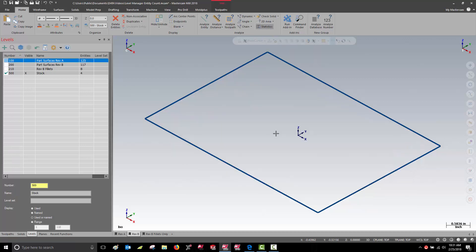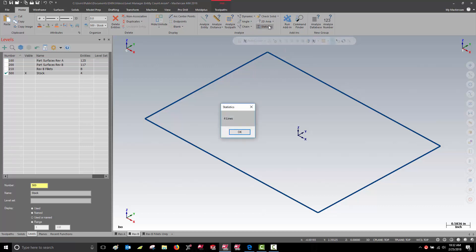Let's take a look at something simple first. Here I have some geometry that represents the size and shape of my stock. My Level Manager tells me I have four entities. Analyze Statistics also tells me I have four lines.